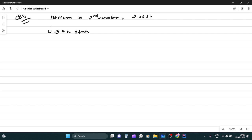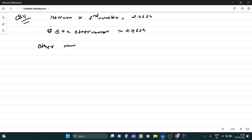So this is my other number, is equal to 2.4624. Obviously, what is the division? So other number is equal to upon 0.57. Okay?